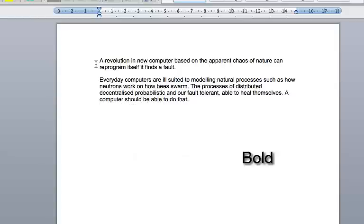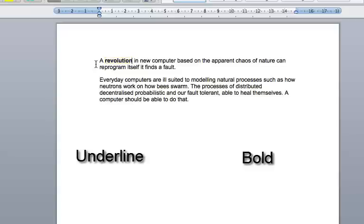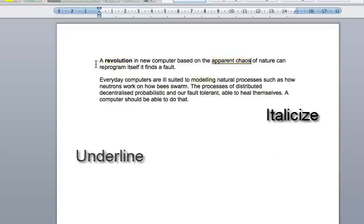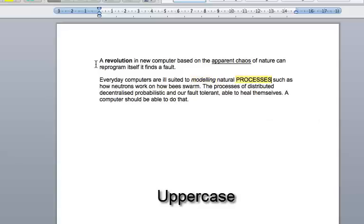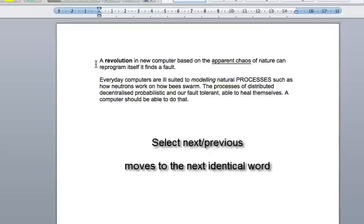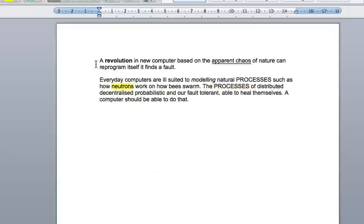Bold revolution. Underline apparent chaos. Uppercase Processes. Select Next. Uppercase Processes.